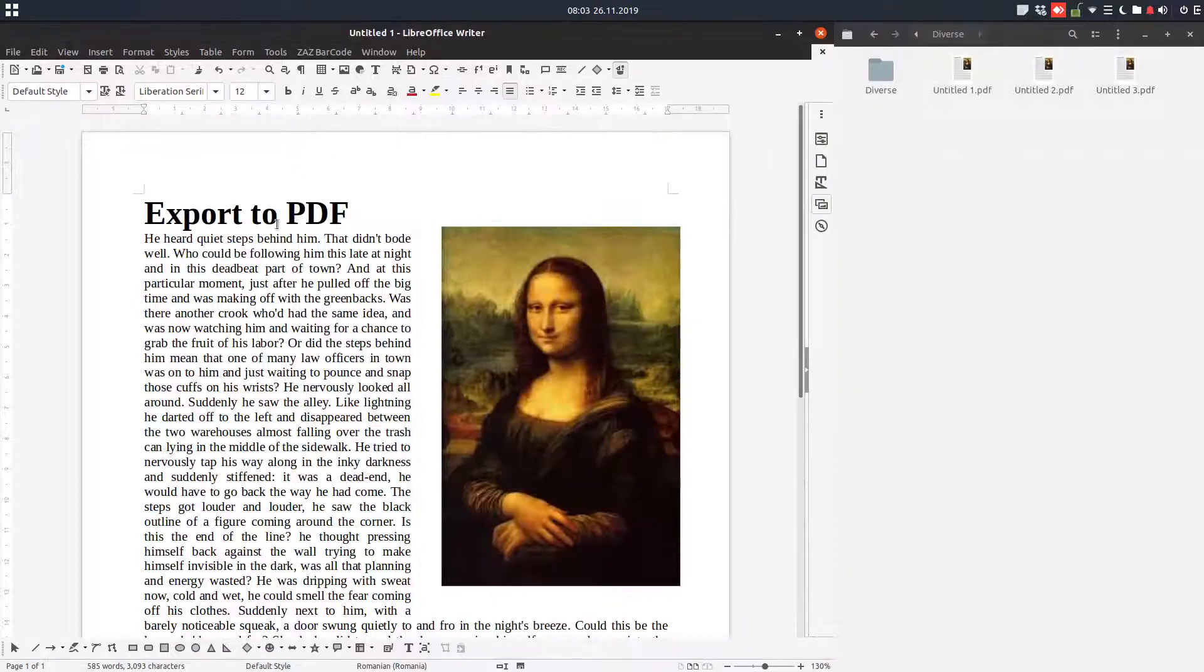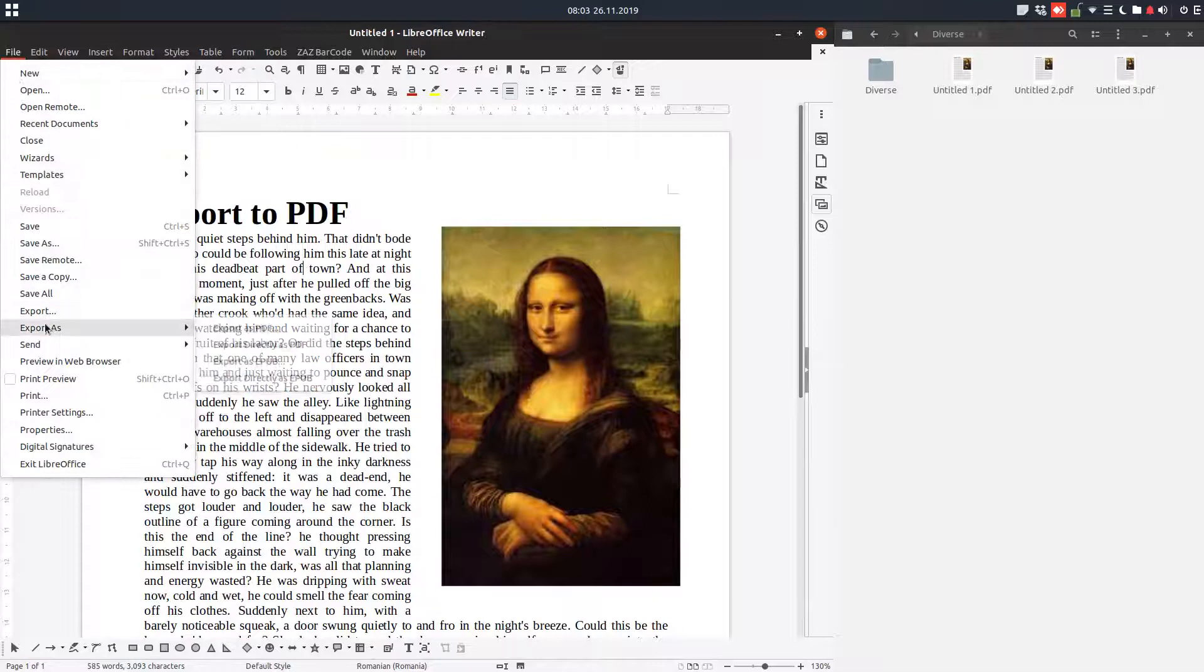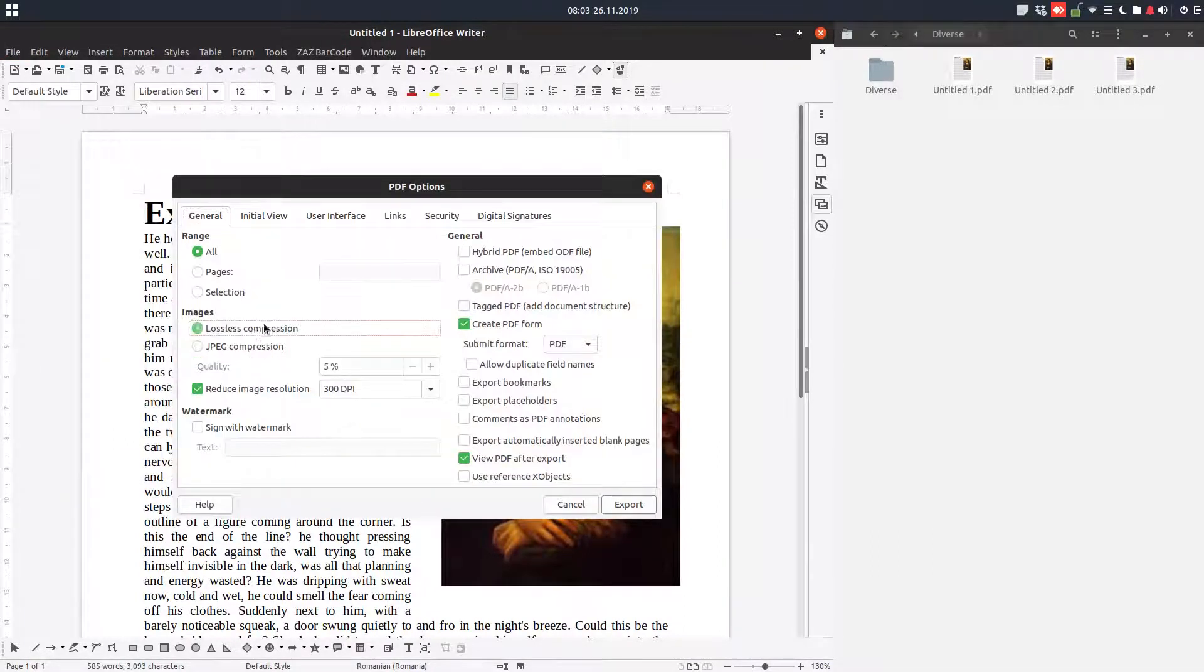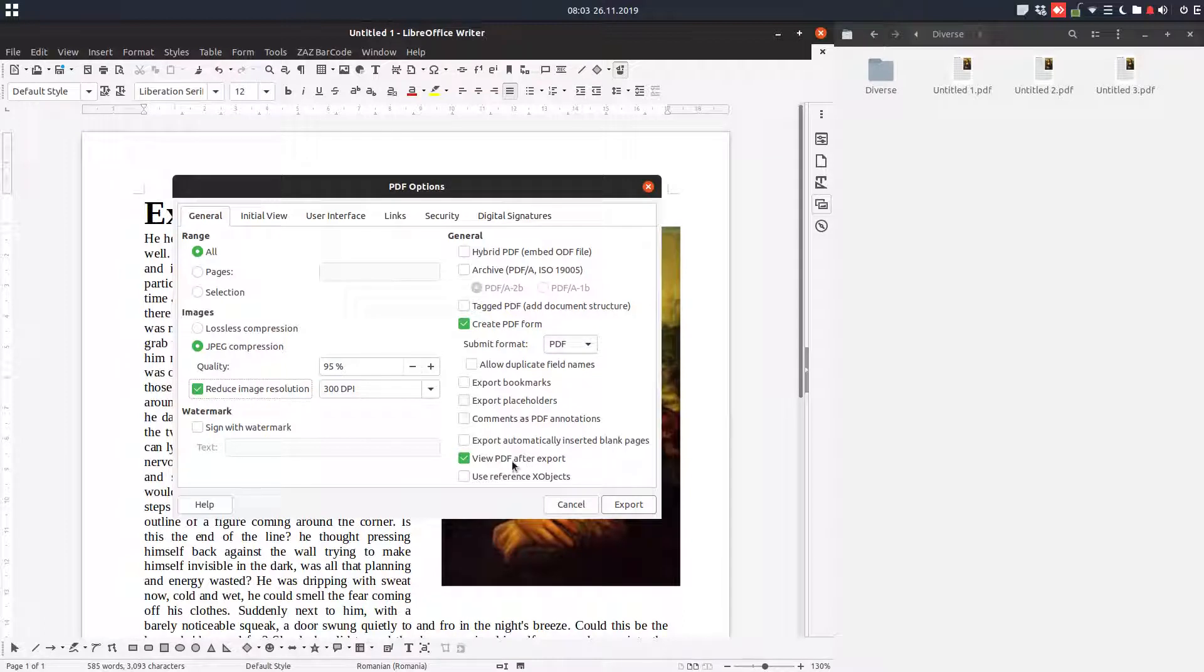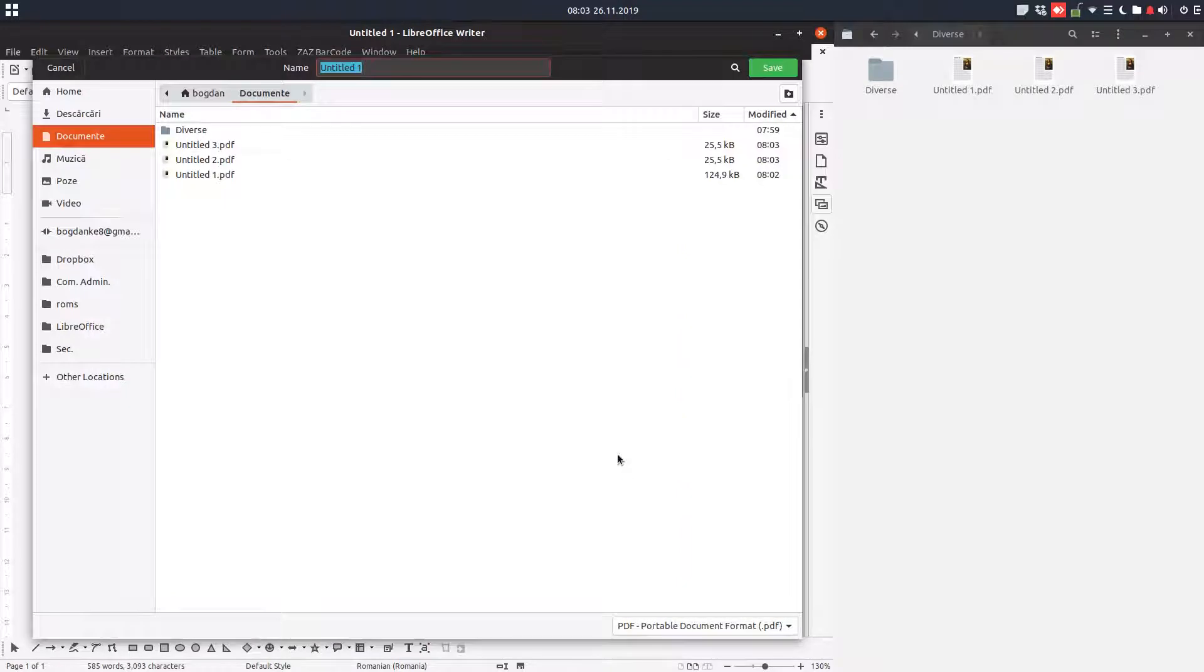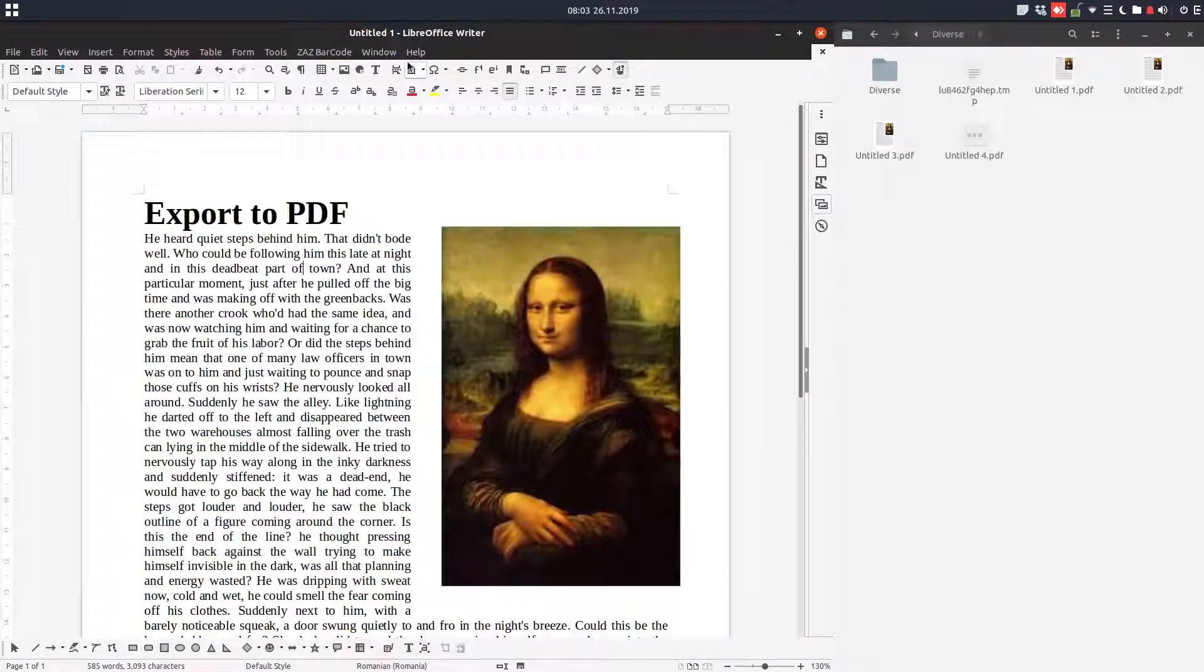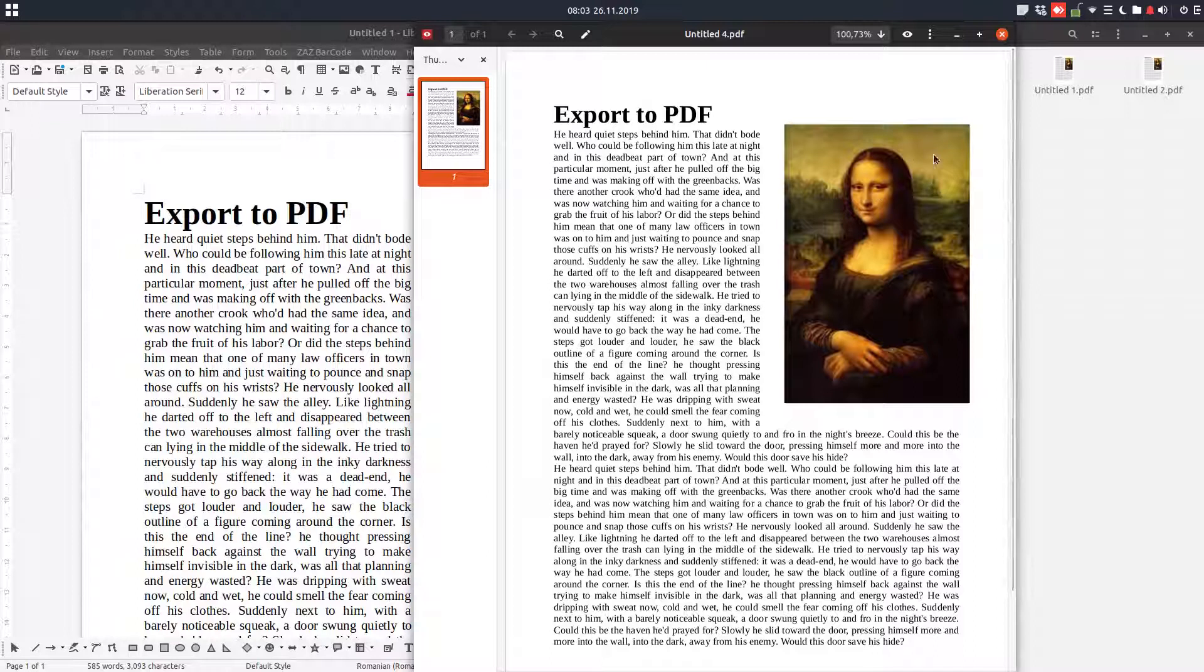So if I want a better quality, go to file, export as PDF, and change here for example to 95% and other settings here. For example, I want to view the PDF after export and so on. And I enter the name and very simple, I have the image I want.